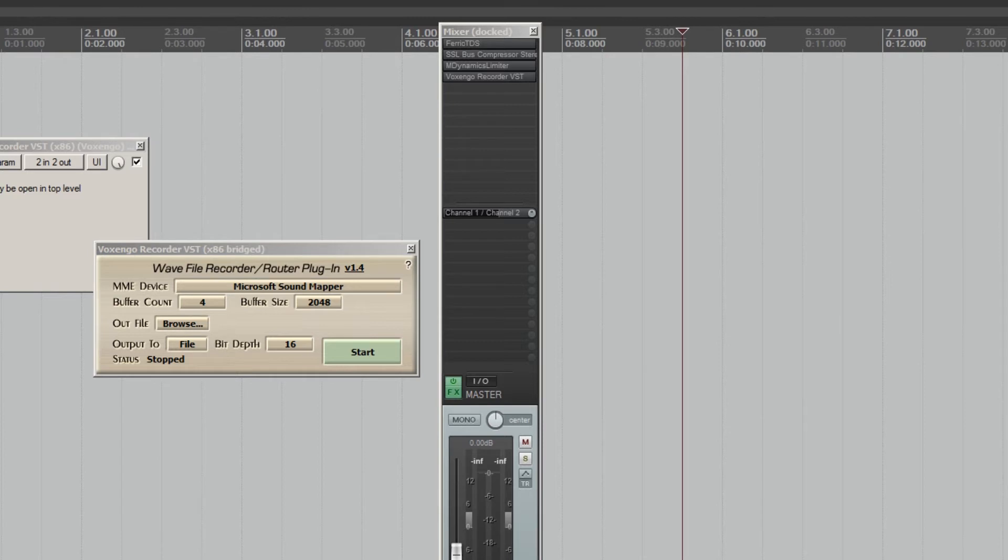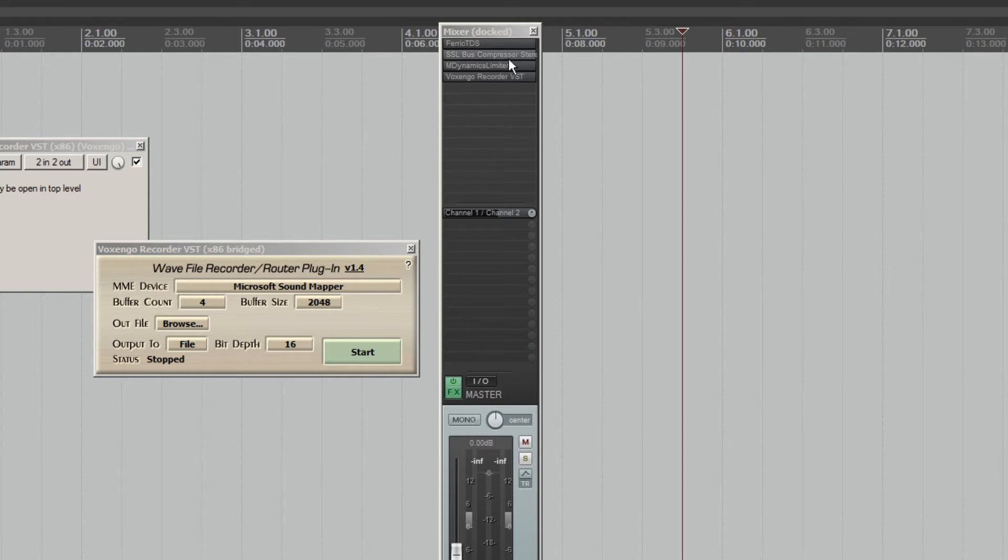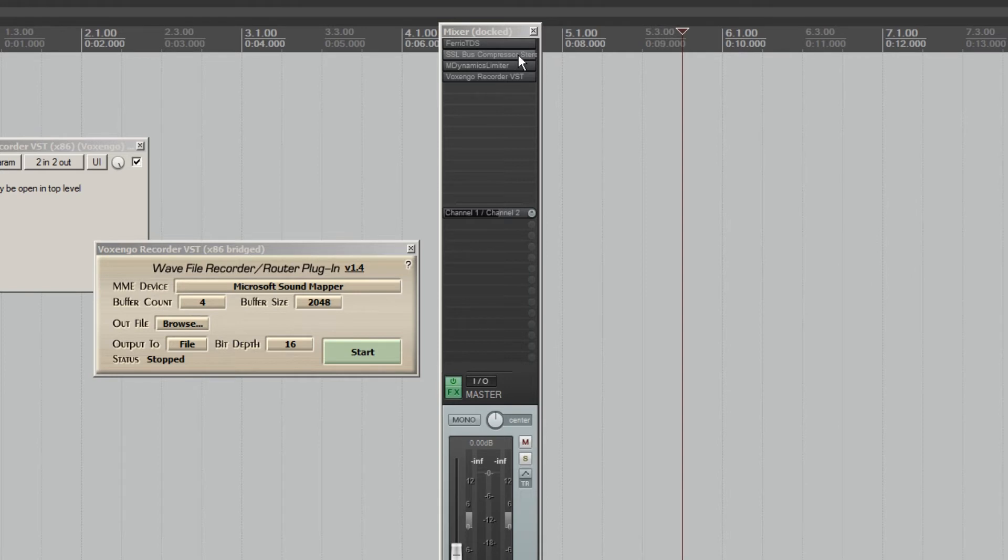So what we have here is a mock master two bus strip with some basic processing that might be on a master bus. We have some tape saturation and compression, SSL bus compressor, a limiter and then the plugin that we're going to be talking about today.